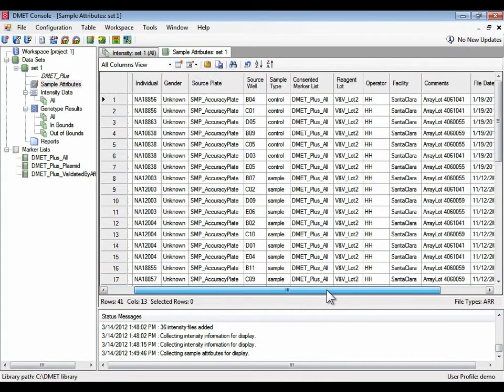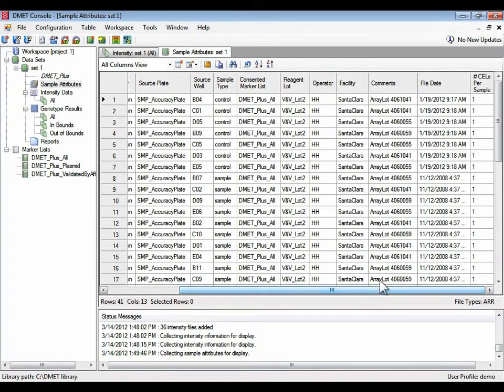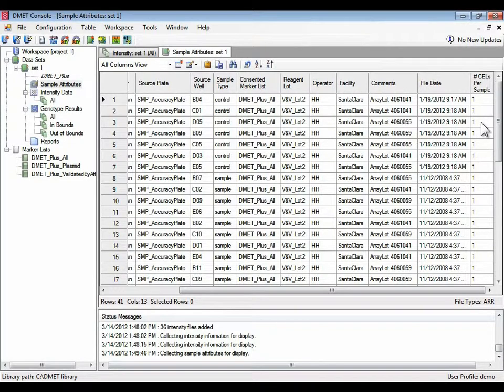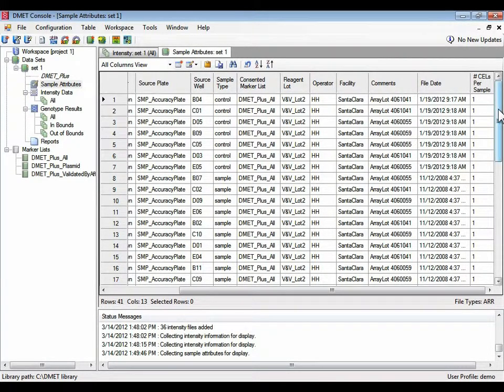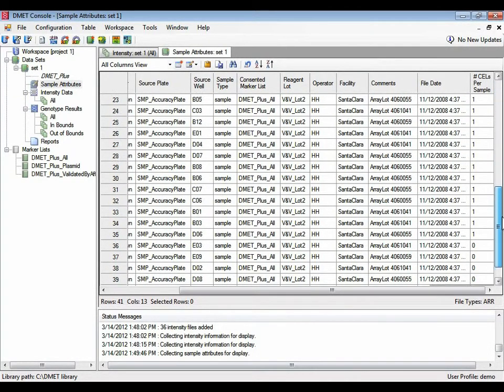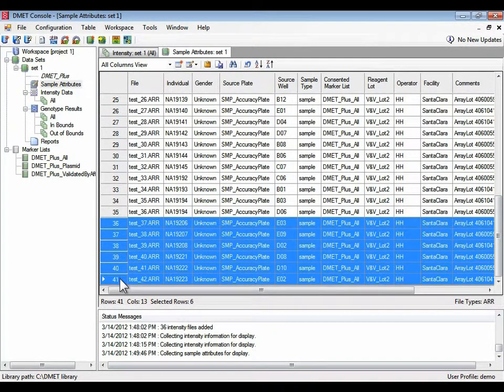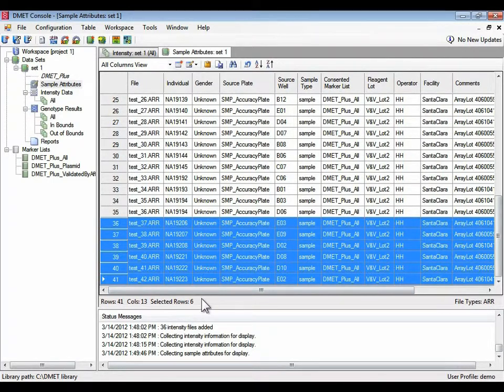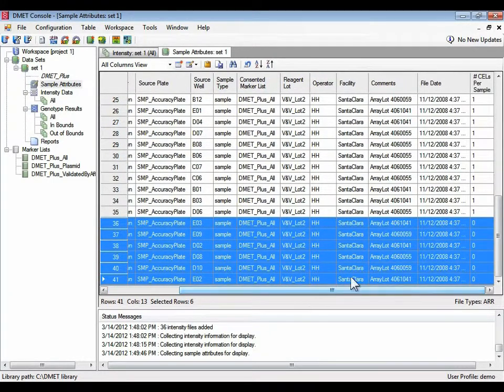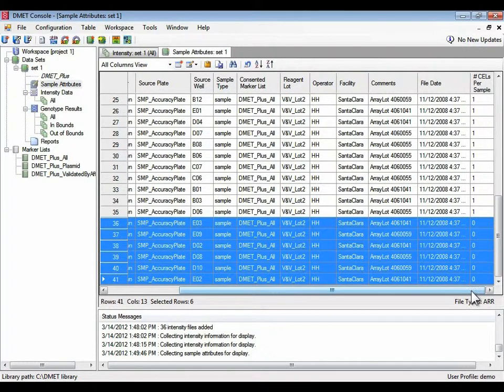It also tells you whether the associated cell file has been added to this workspace. So this is one way of detecting missing information. So for example, number of cell files per sample, as we scroll down, the last six sample files, the last six selected rows, have no associated cell files in this workspace.